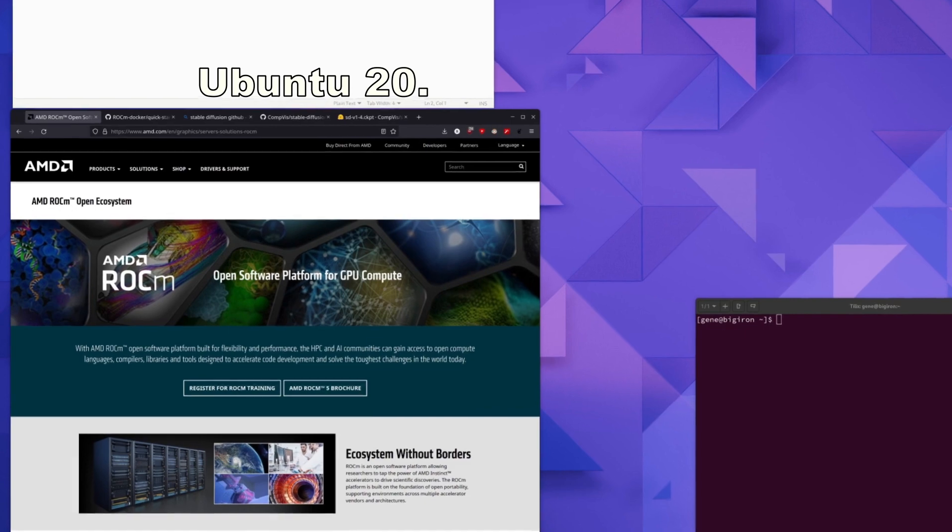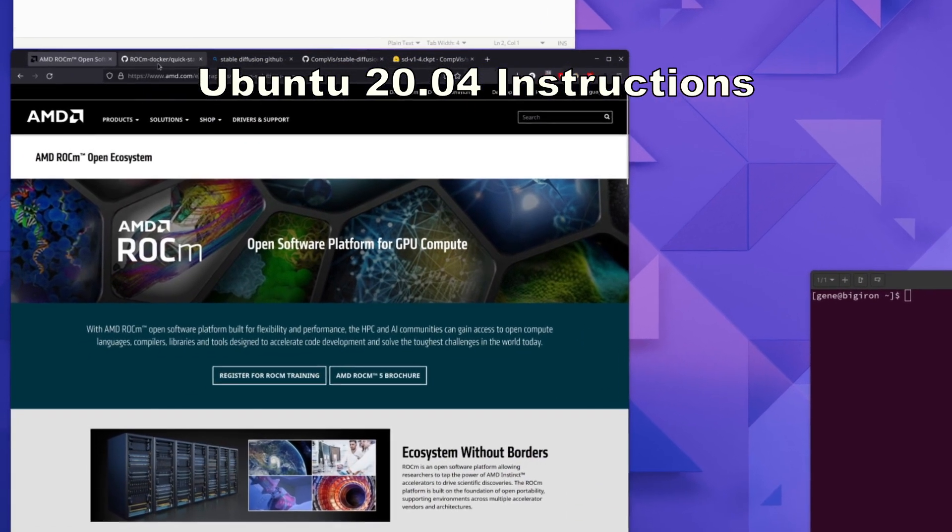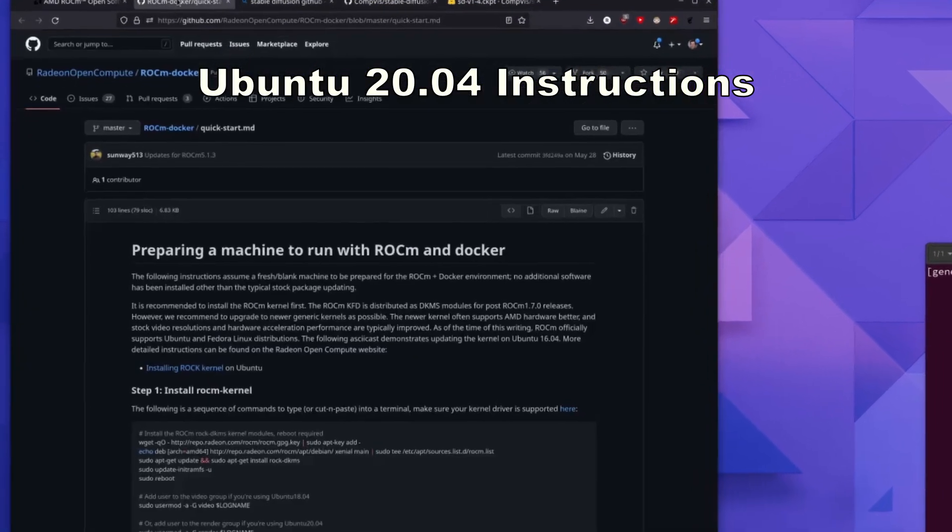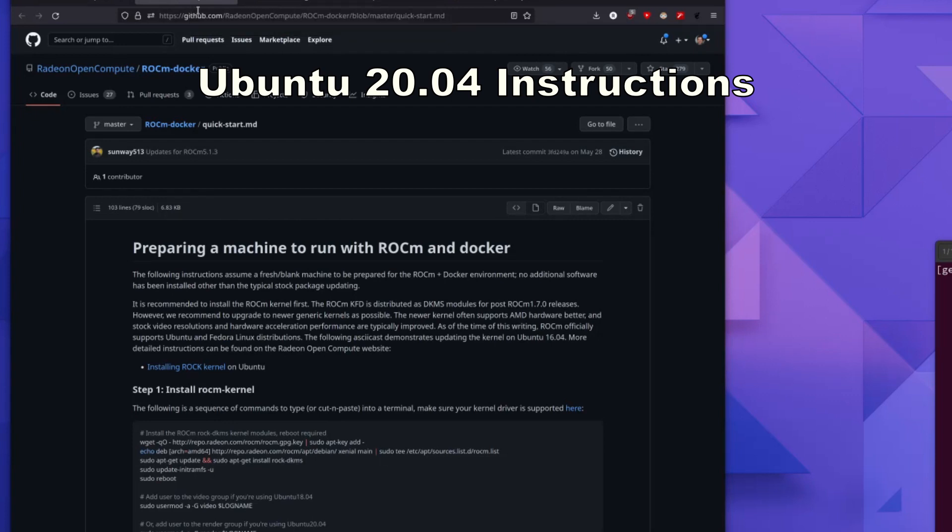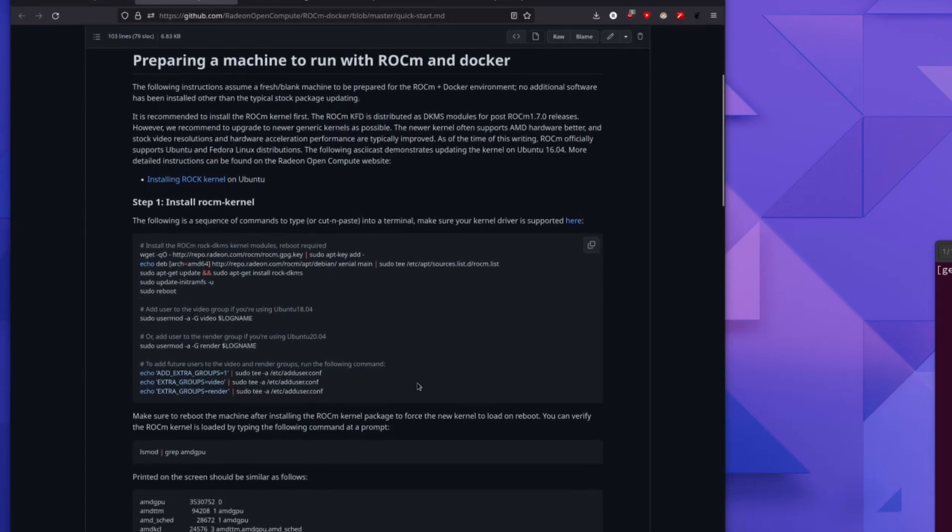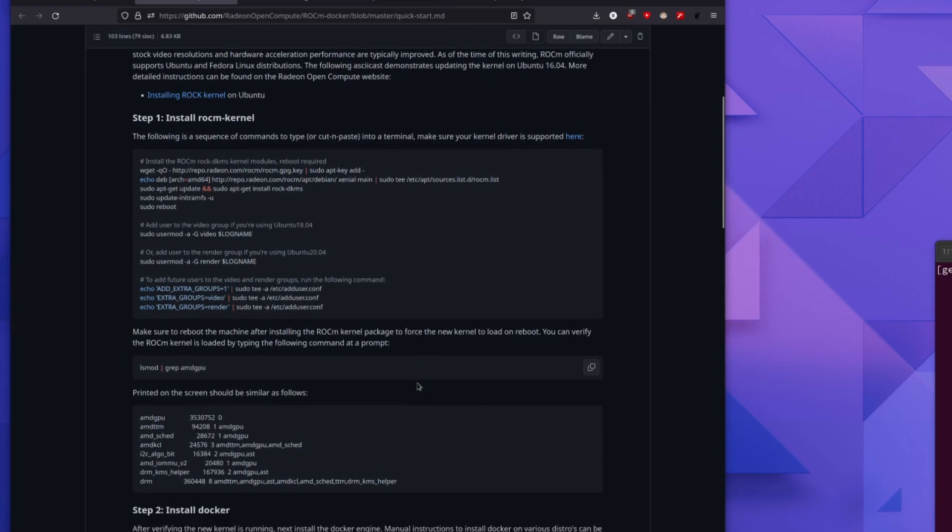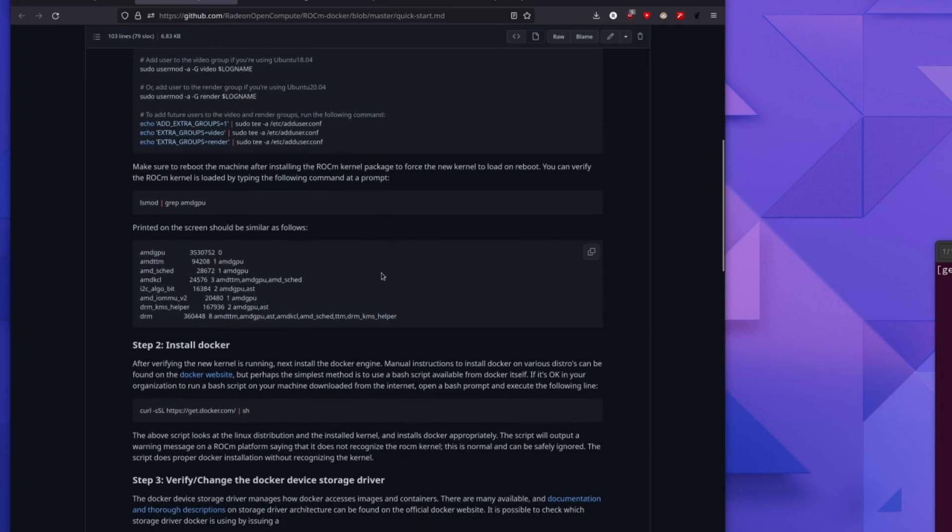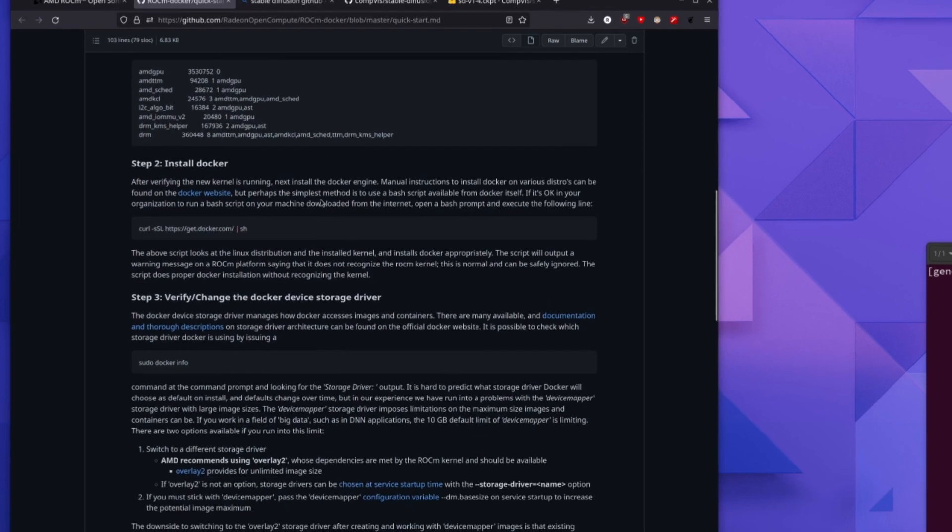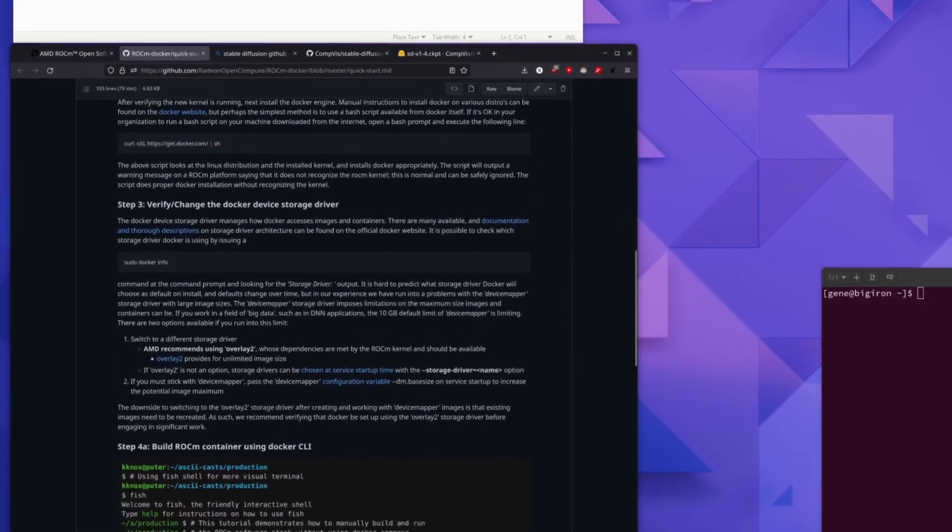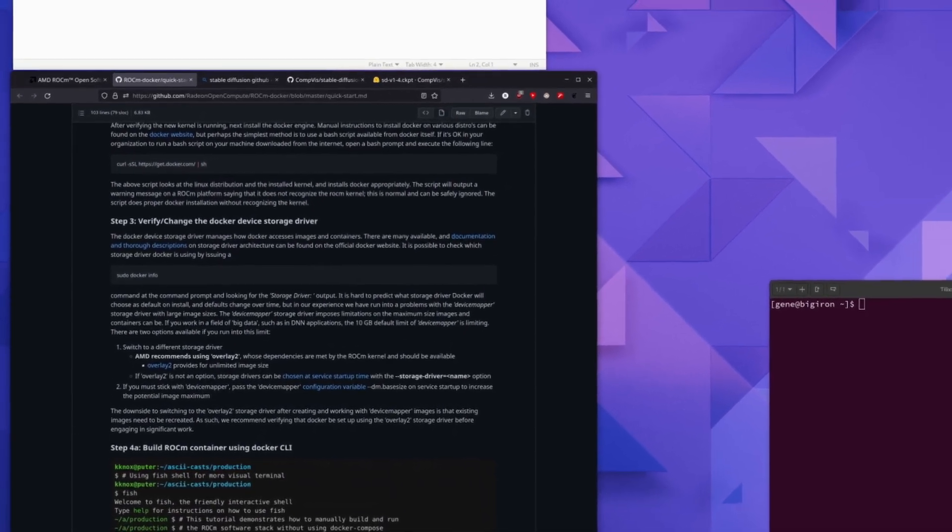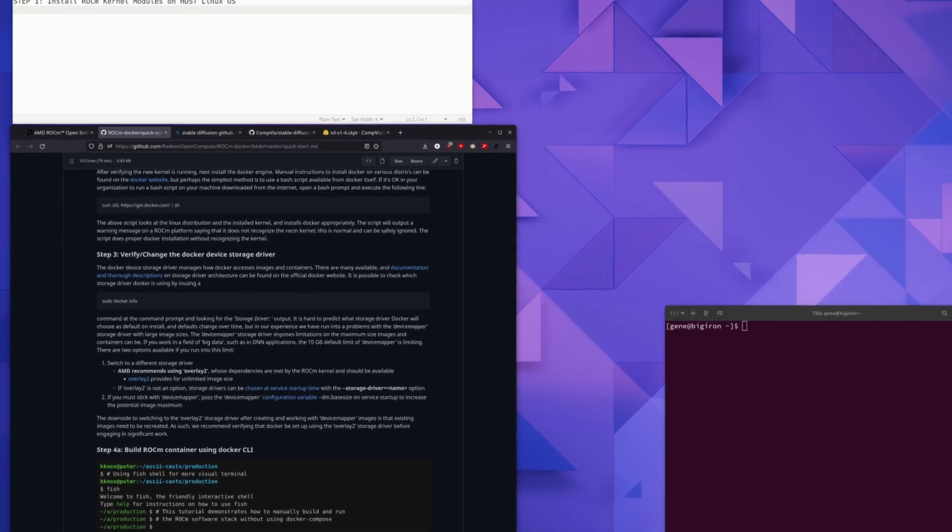For those of you running Ubuntu 20.04, you will need to add an external repository and then install the RockM kernel modules and finally install Docker. You will follow steps 1-3 of the instructions on this RockM quick start page. I'll paste the links in the description below for Ubuntu users.